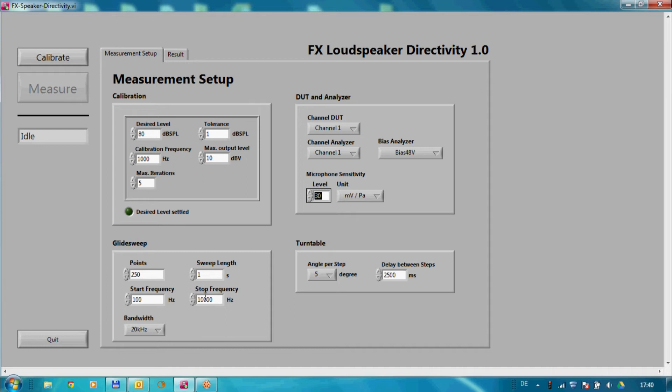At first, we want to calibrate our test system by simply clicking on the calibrate button.